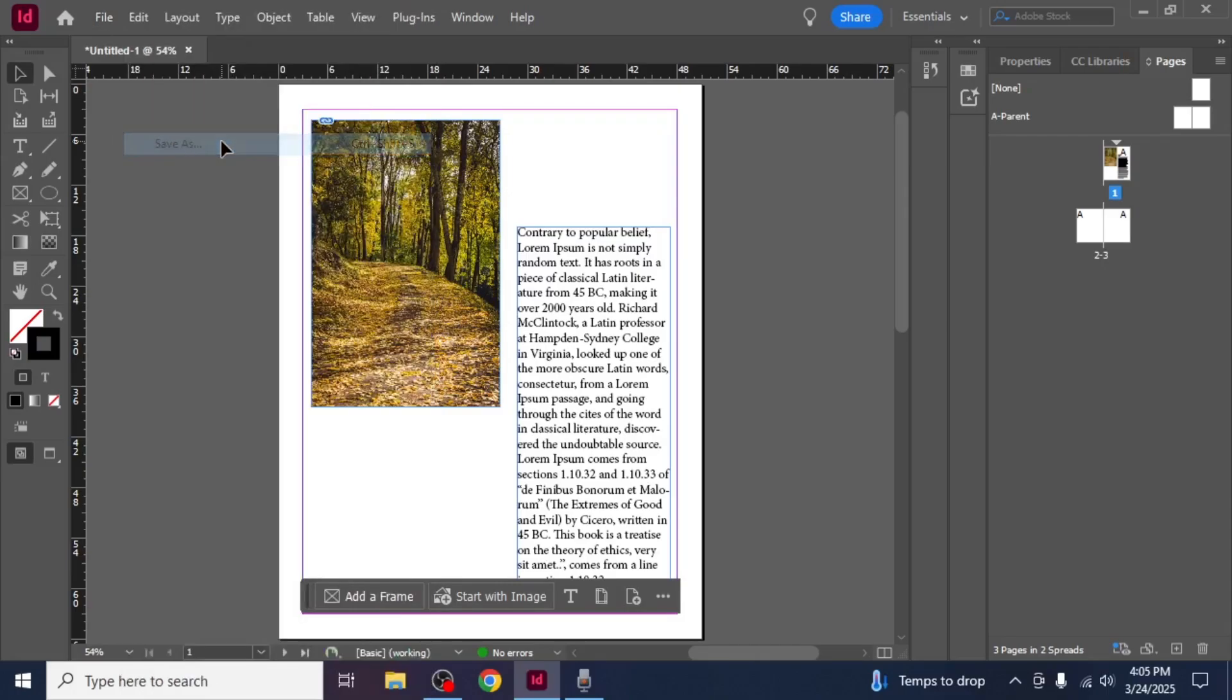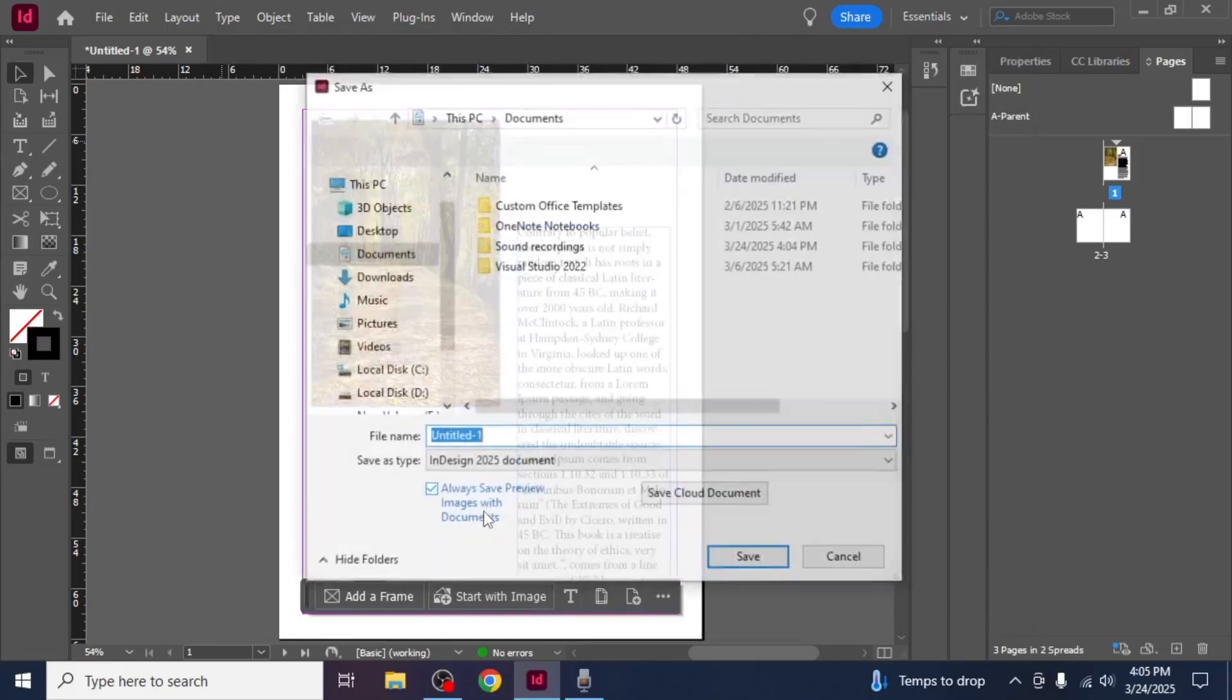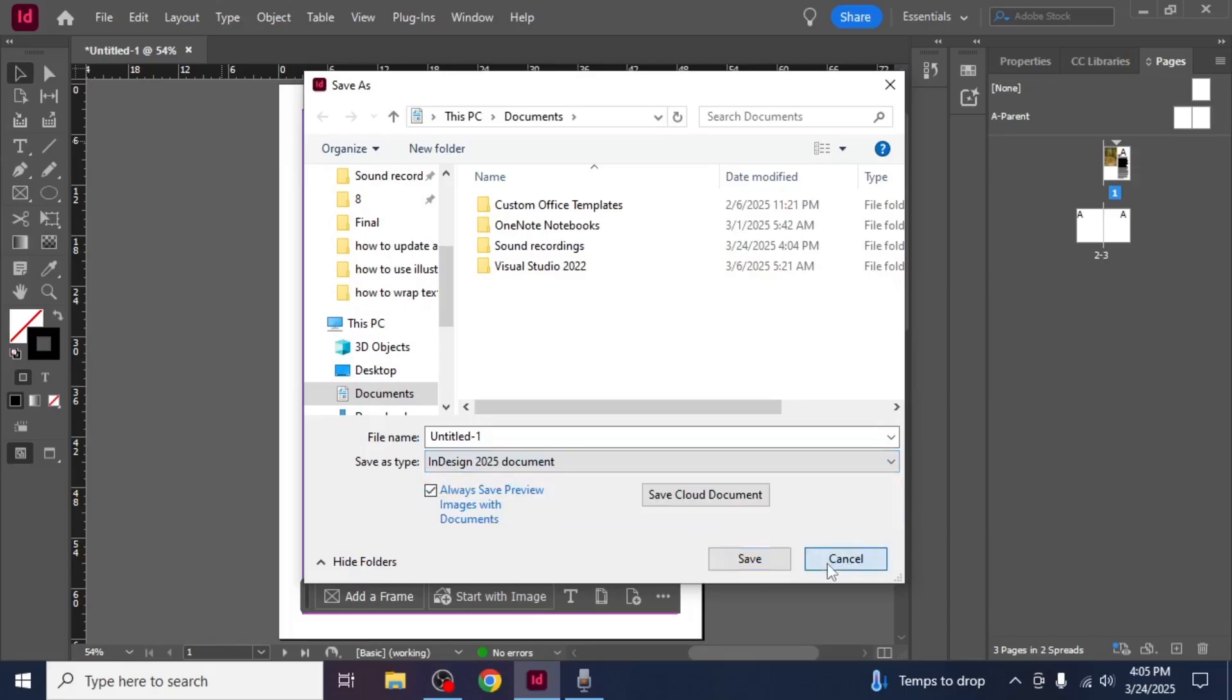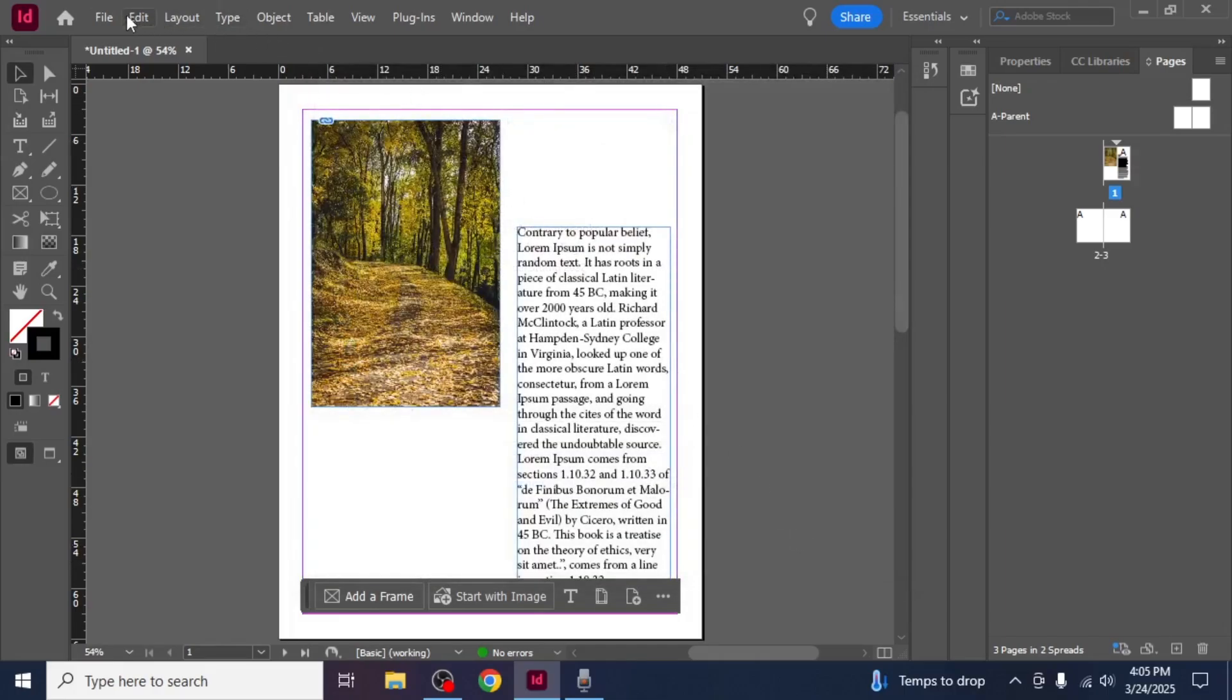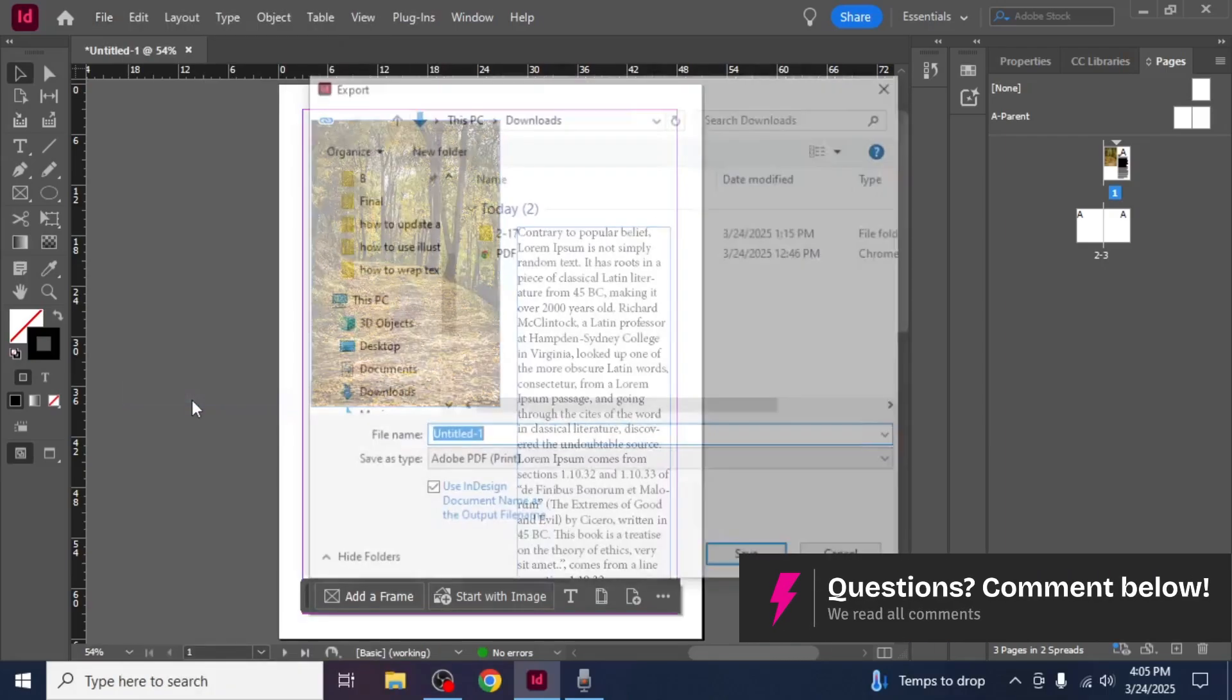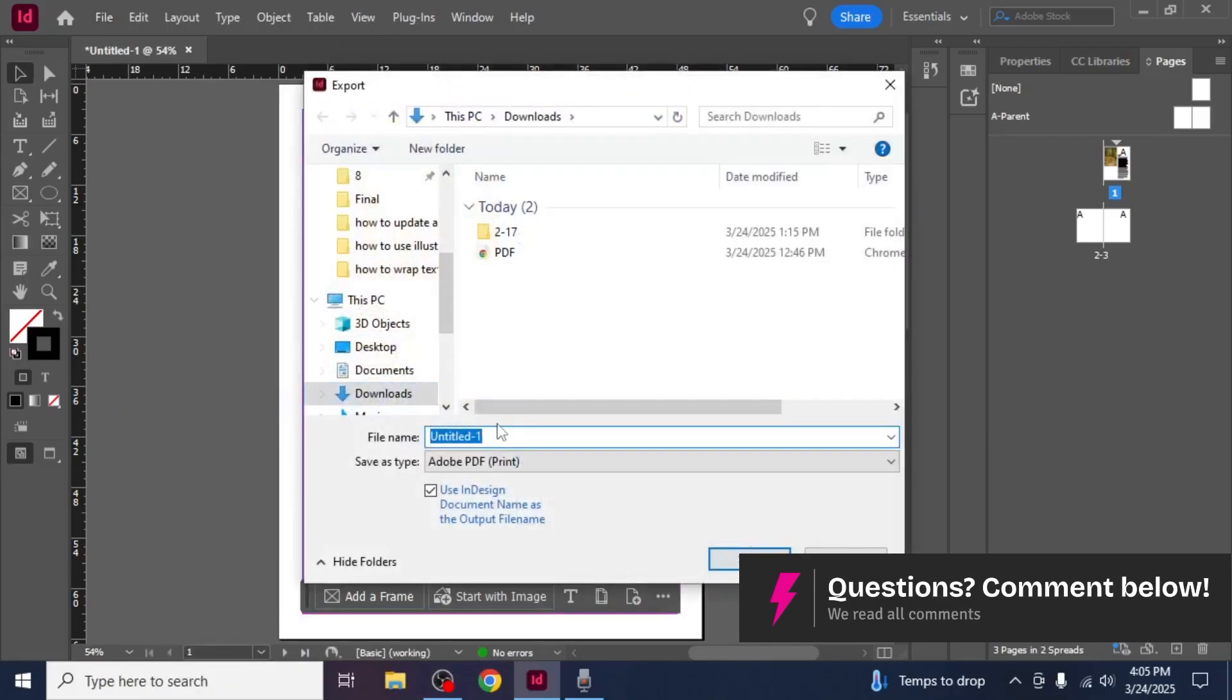It's important not to click on Save As because that option will give you the ability to save your documents in other formats but it will not allow you to export it as a PDF. To export your file as a PDF, you need to select the Export option.